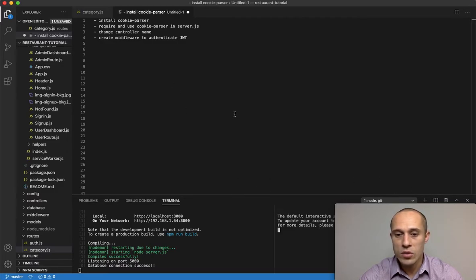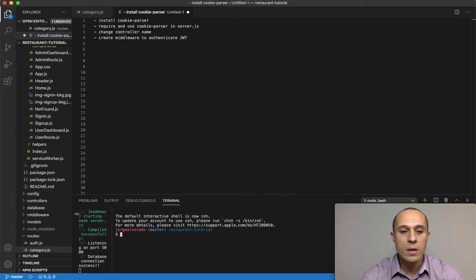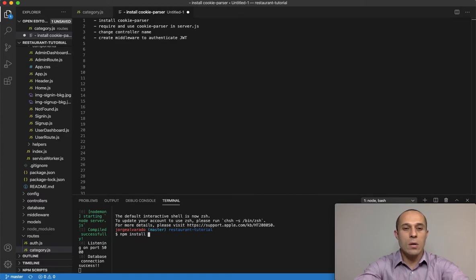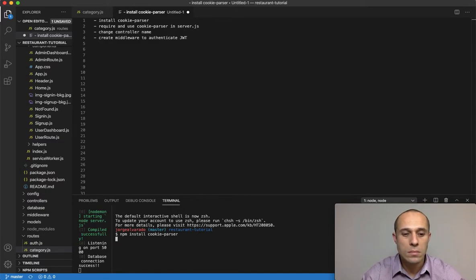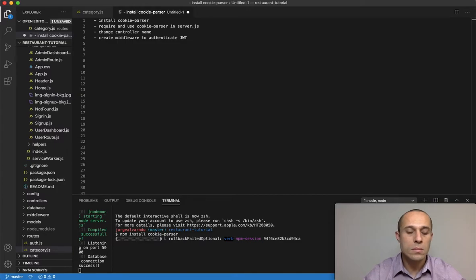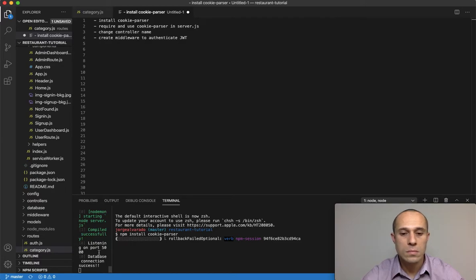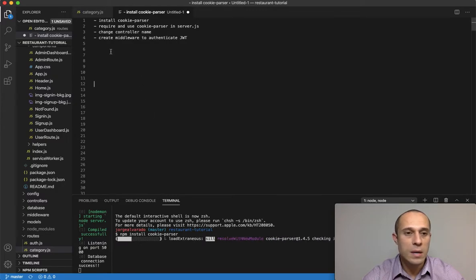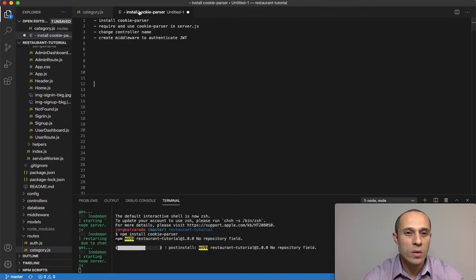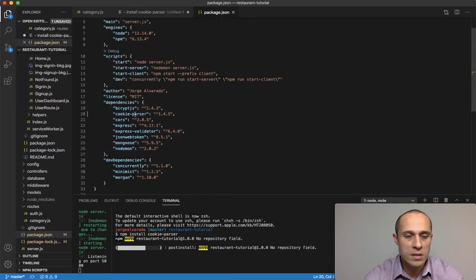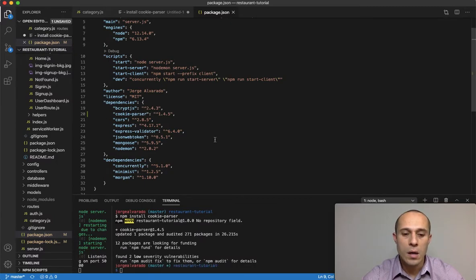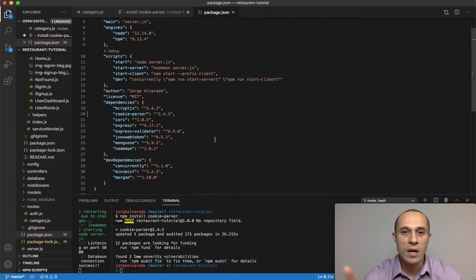Let's go ahead and install cookie-parser by running NPM install cookie-parser. We can verify the installation by checking the package.json file under dependencies — cookie-parser should now be listed there. Remember, this package needs to be installed on the back end, not on the client side.